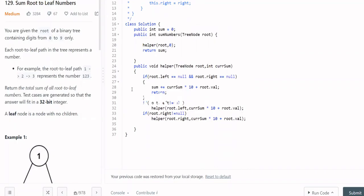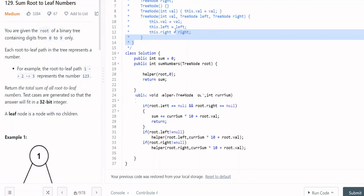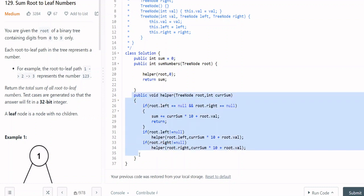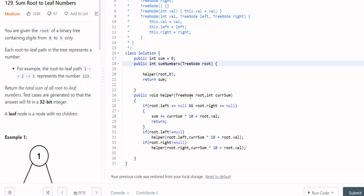Now the code is different. First of all, the final answer is the sum, which will be a global variable. We use pre-order traversal with recursion. We create a helper function that takes a tree node and the current sum. We start by calling helper with root and 0.